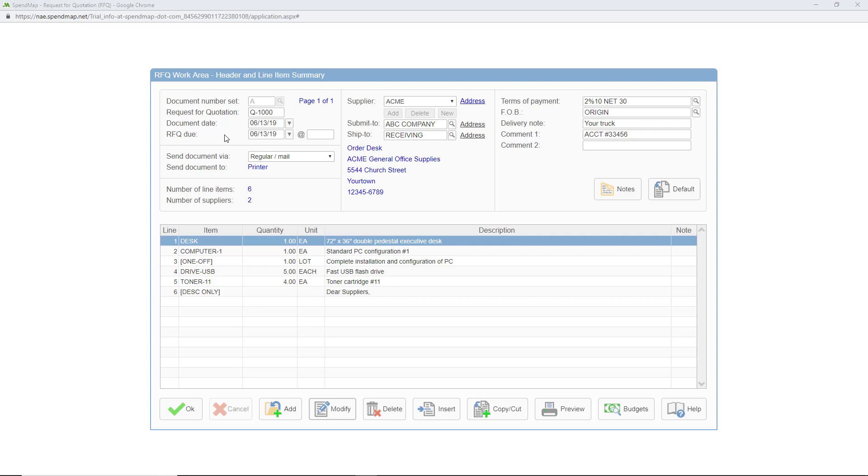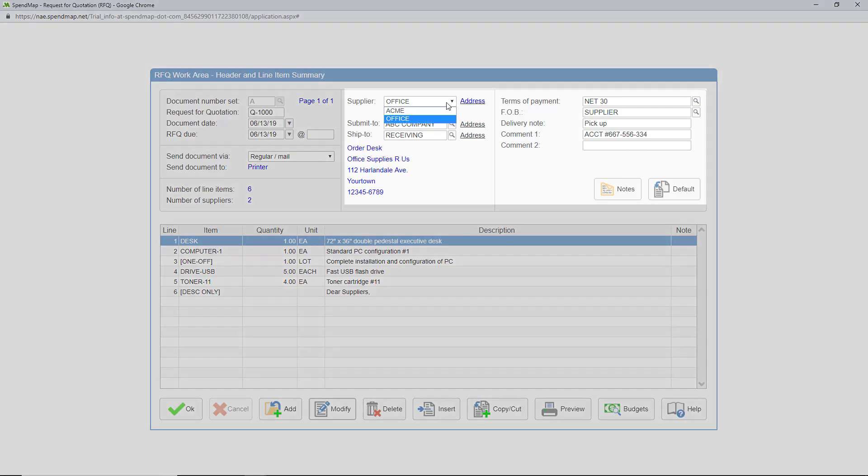So one of the main differences between purchase orders and RFQs is the supplier field. While a purchase order is always only ever for one supplier, RFQs can be sent to as many suppliers as you like to get competitive pricing.